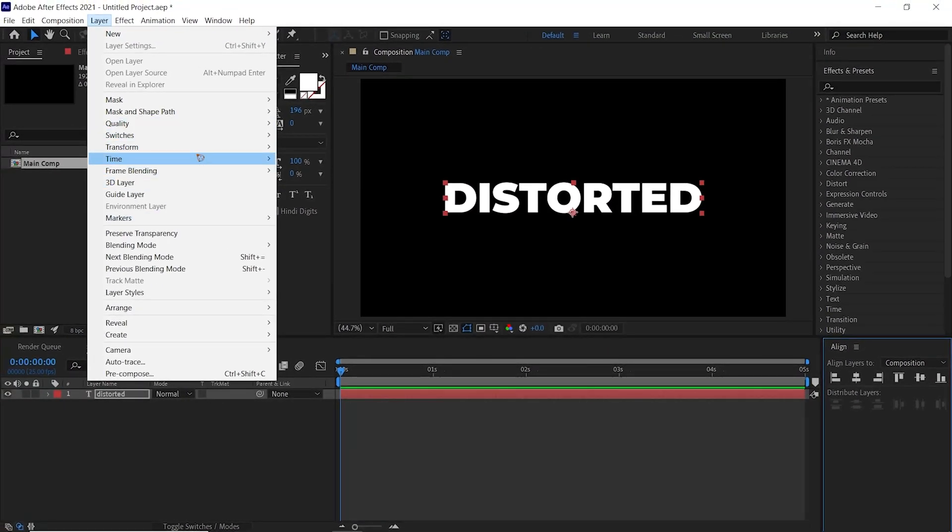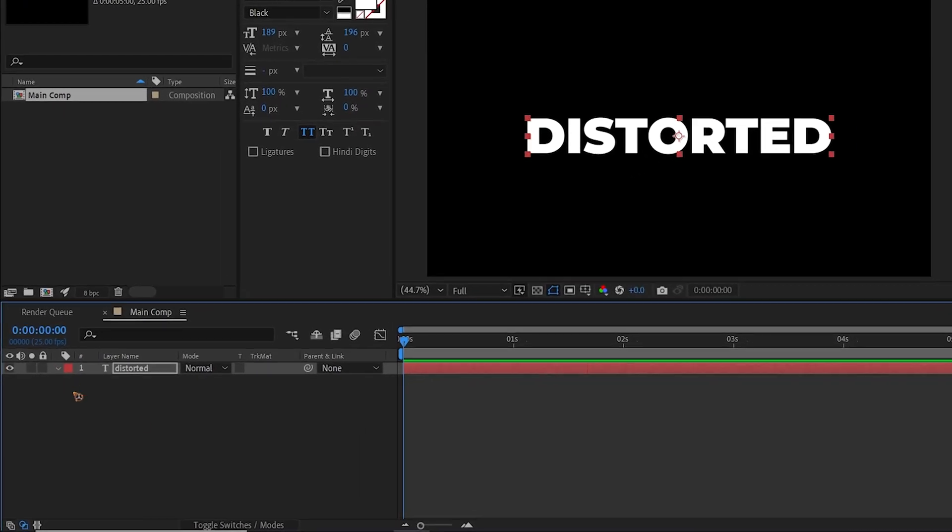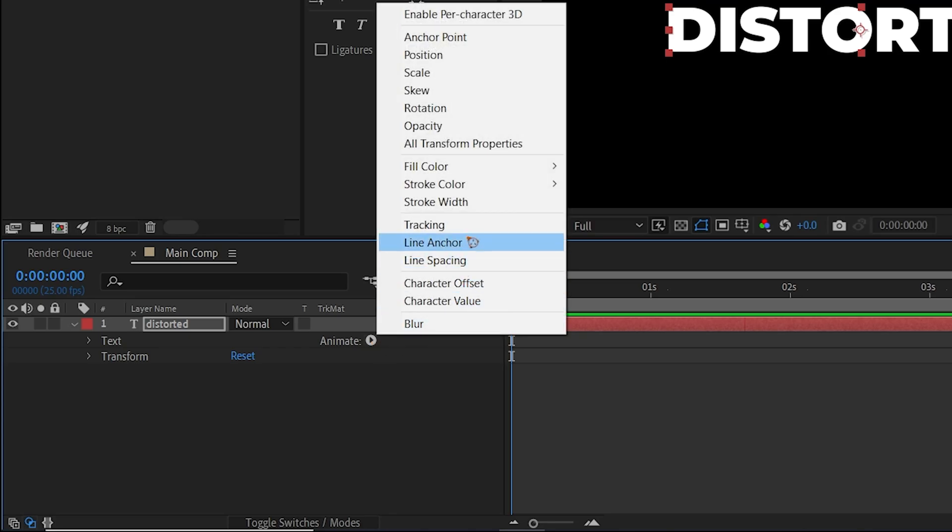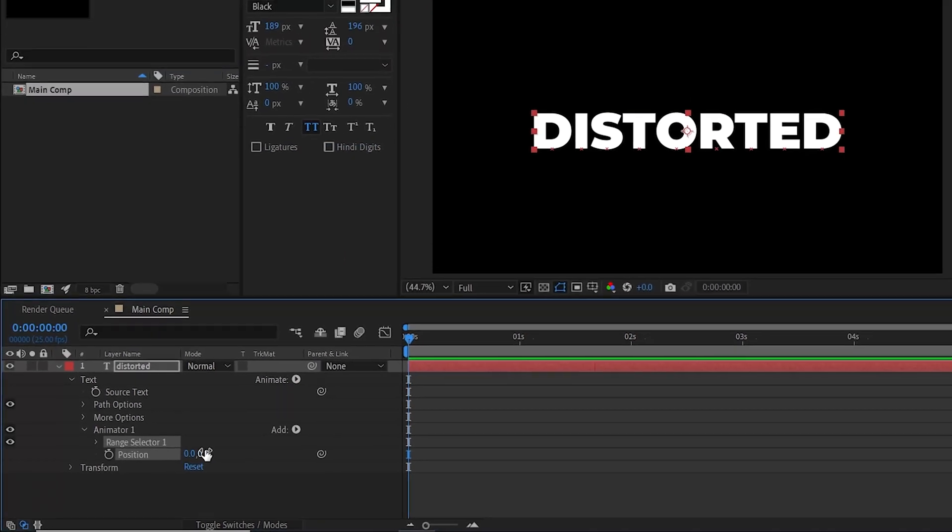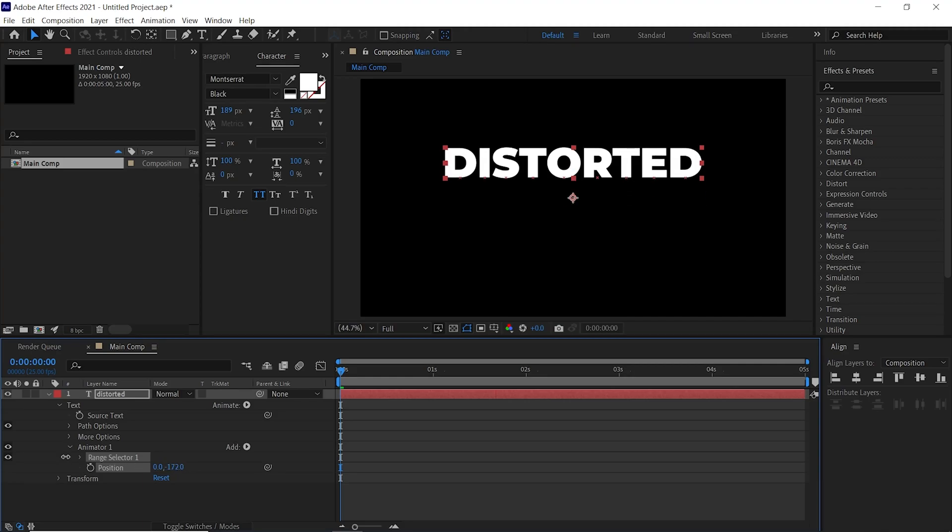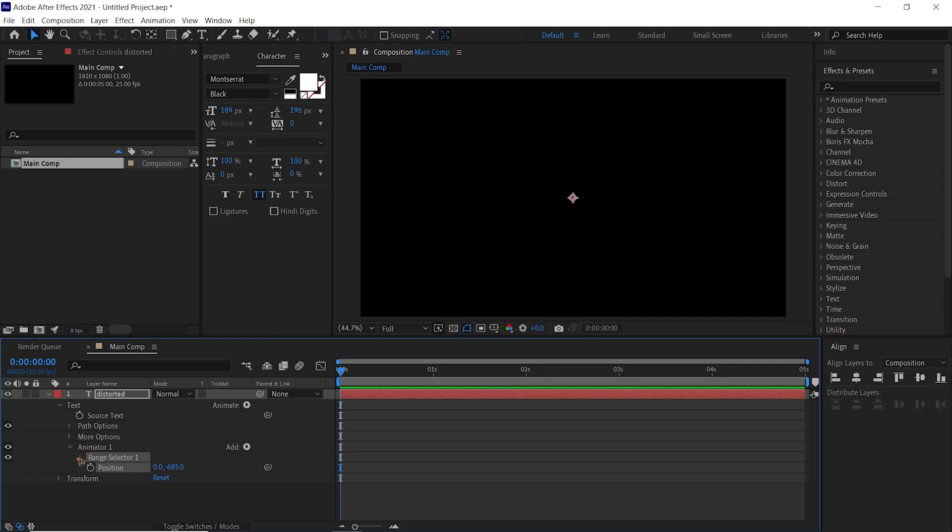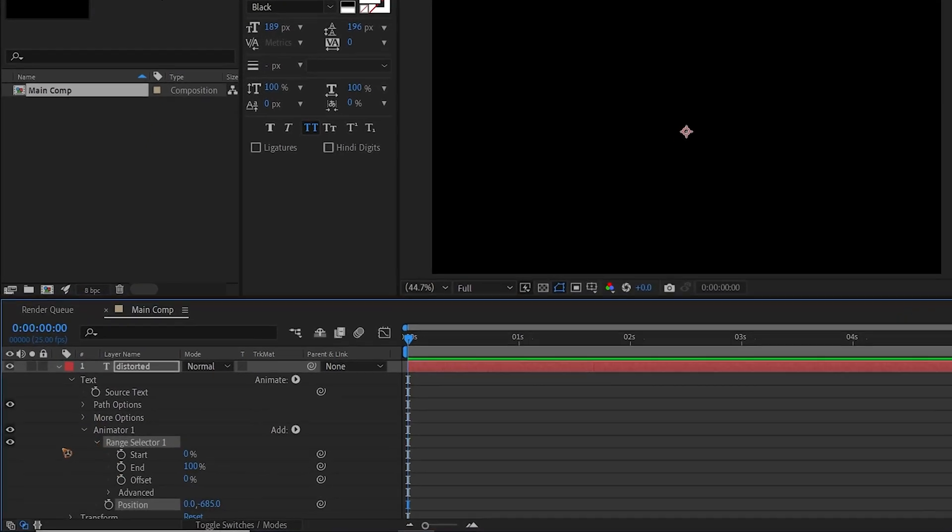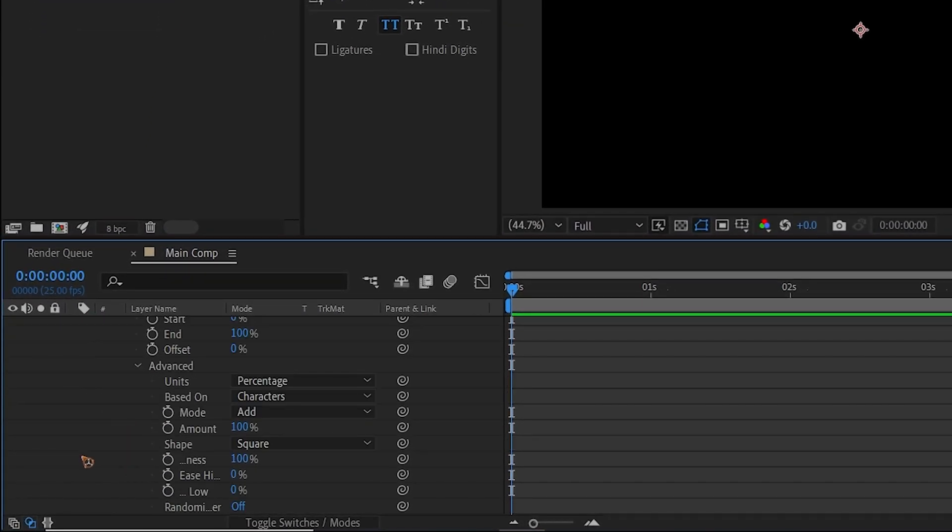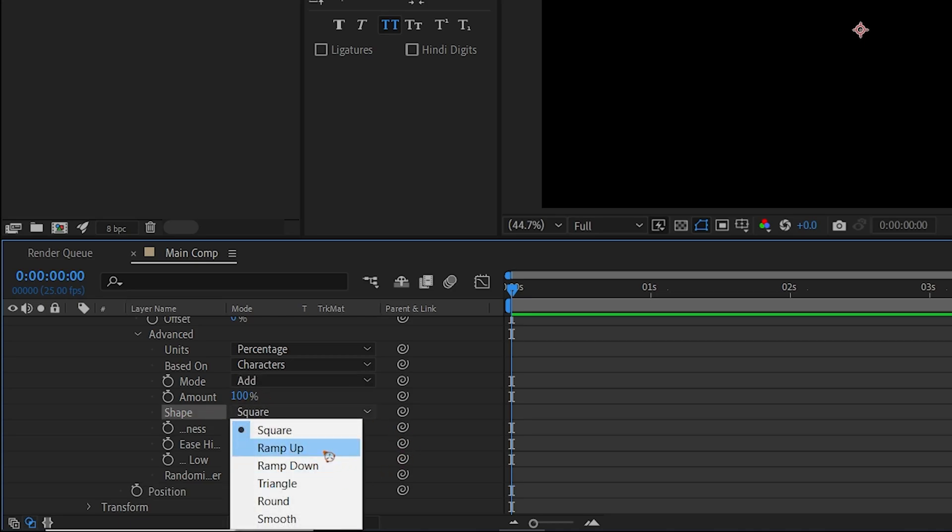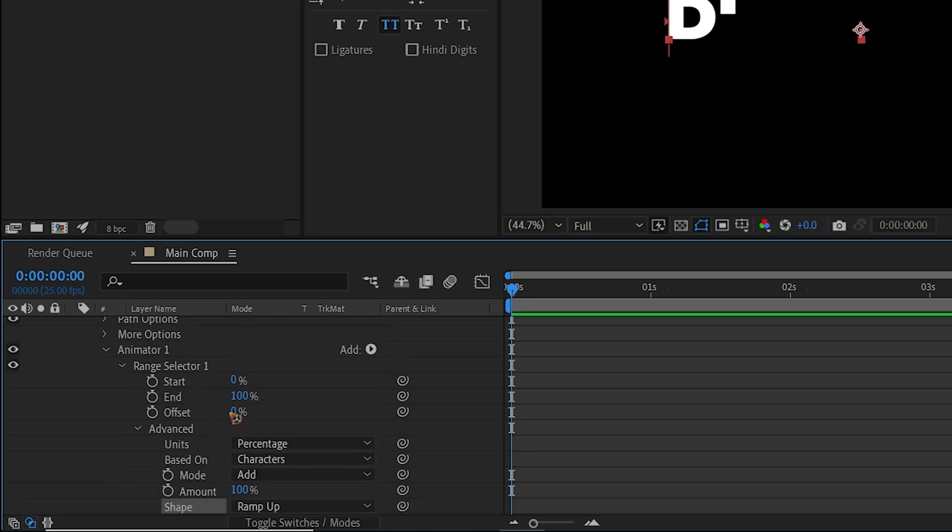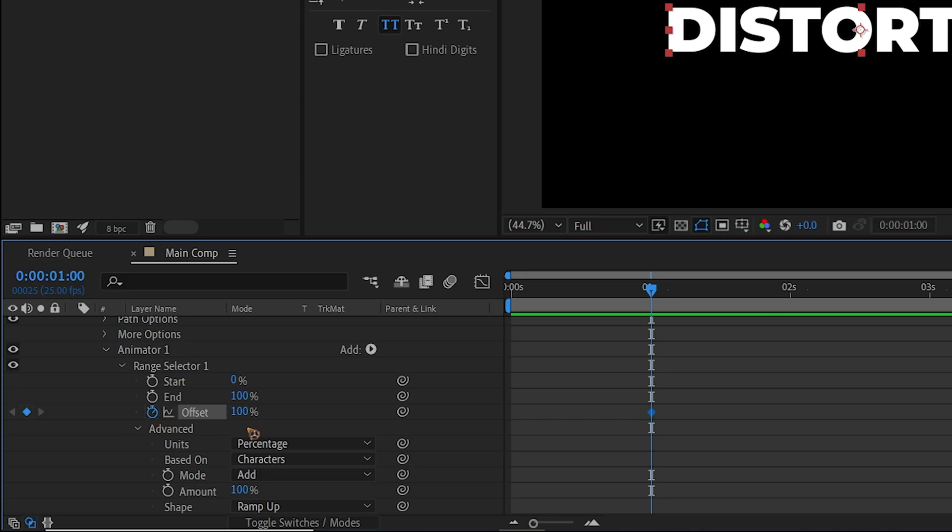Go to Layer, Transform, and Center Anchor Point to Layer. Collapse this Animate and add a Position and move this Y-axis so that the text is away from the frame like this. Collapse the Range Selector, go to Advanced, change this shape to Ramp Up, and we're going to animate this offset.